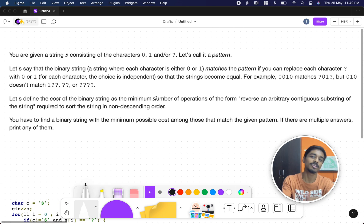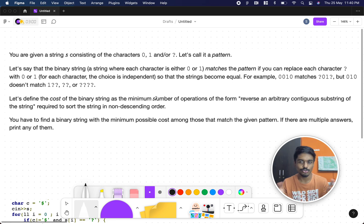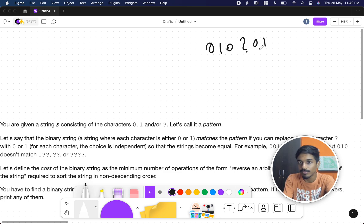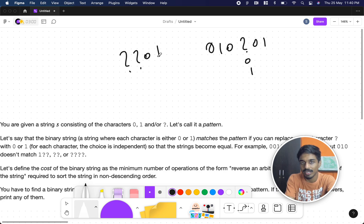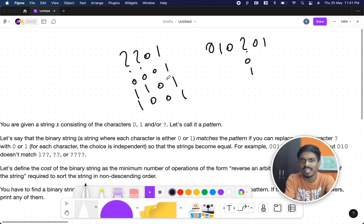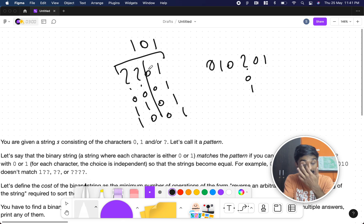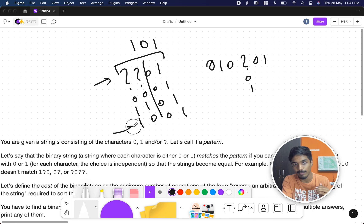The problem gives you a binary string — binary means it can be either 0 or 1 — but you can also have a question mark, like a regular expression. The string can be something like '0 1 0 ?' where the question mark can be replaced with 0 or 1. For example, '? ? 0 1' could become '0 0 0 1' or '1 1 0 1' or '1 0 0 1', anything like that. The number of elements in the input must be the same as in the output.